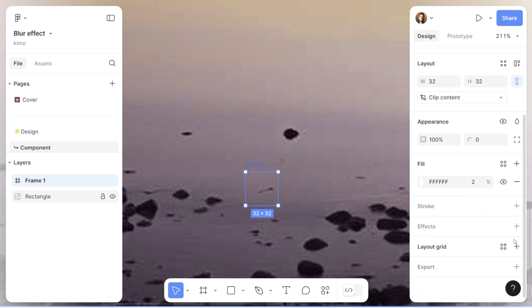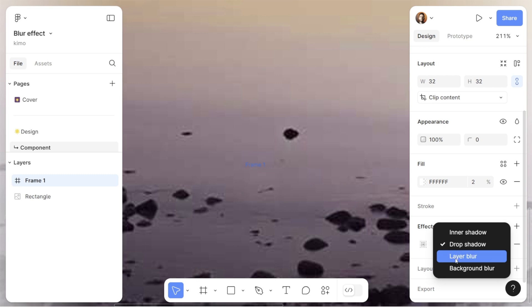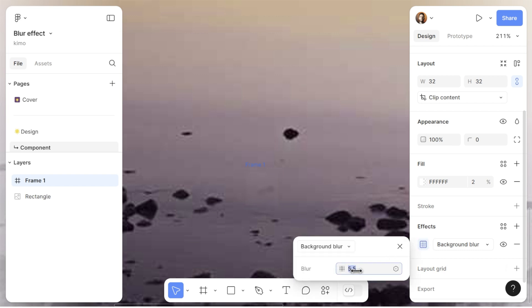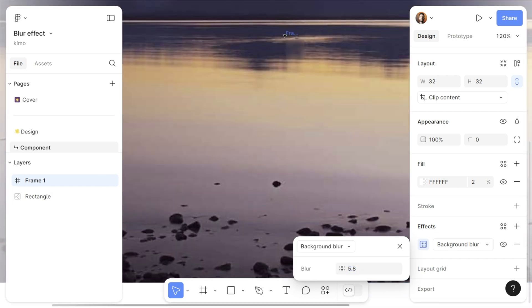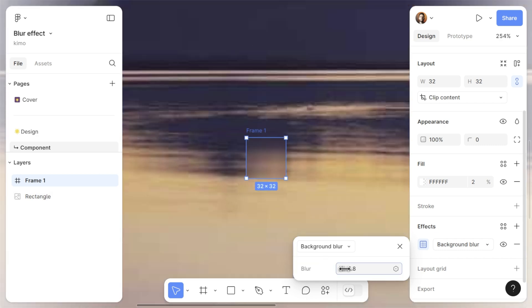Let's scroll down in the design panel and find the effect section. I'm going to click on the plus button and add an effect to the frame. The effect I'm going to choose is background blur, so let's open the dropdown menu and switch to the background blur effect. We can open the settings by clicking the icon next to the effect, where we can decide how much blurriness we would like for this square.